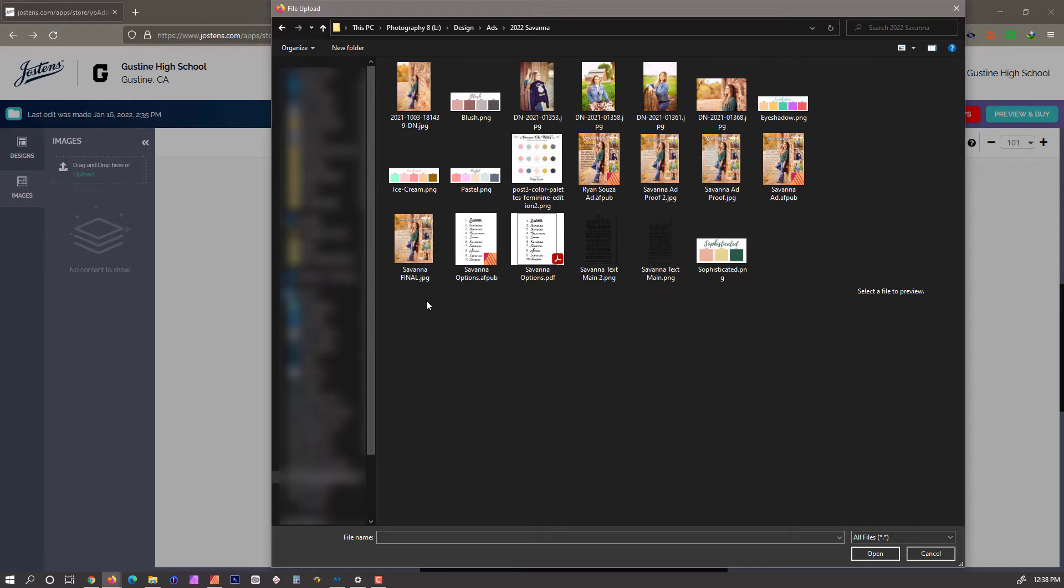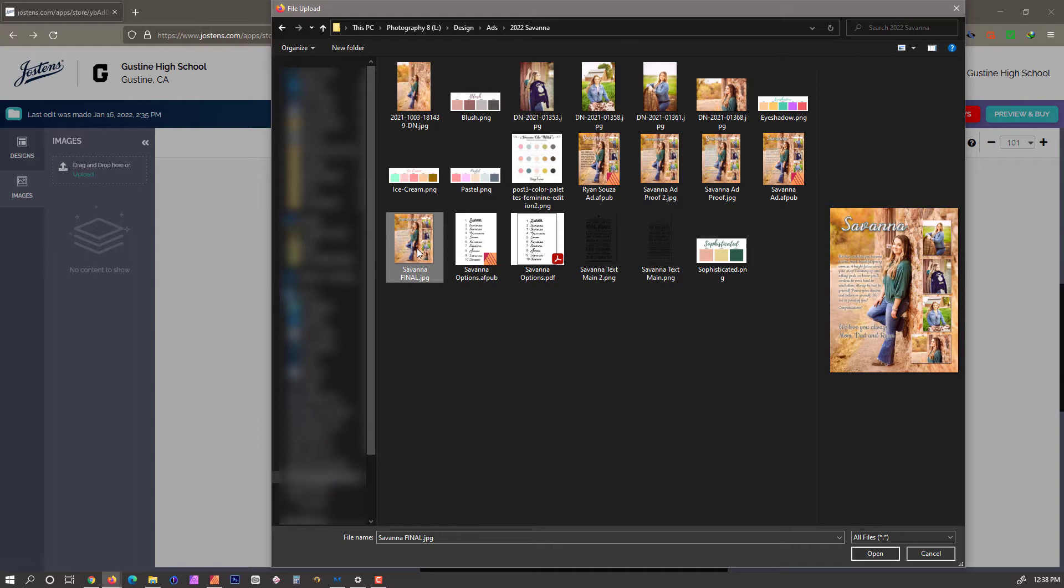This is an important thing. Make sure you are selecting the final version. I always label my final output as final in big capital letters. You'll see here, let's hover over this. This file is 8.2 megabytes in size.